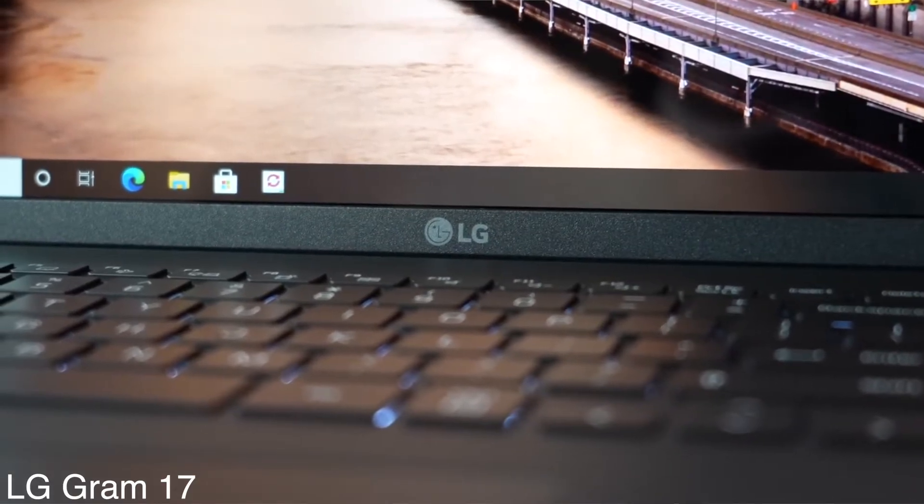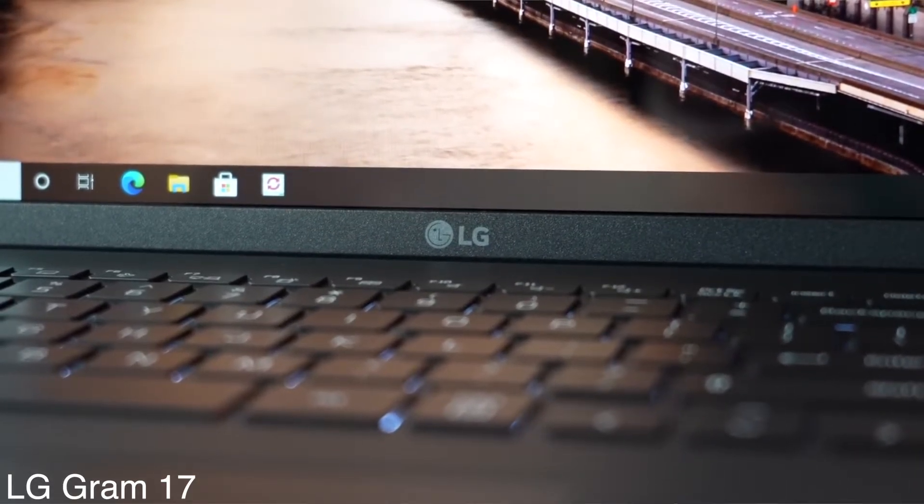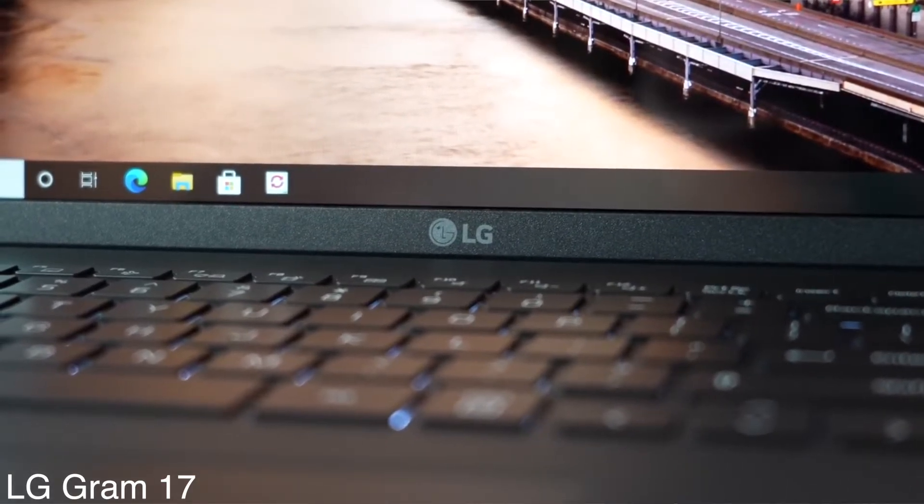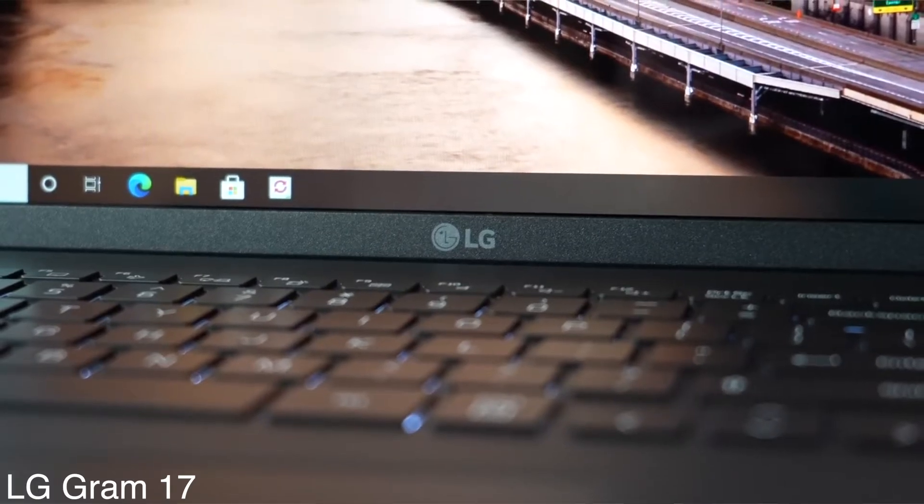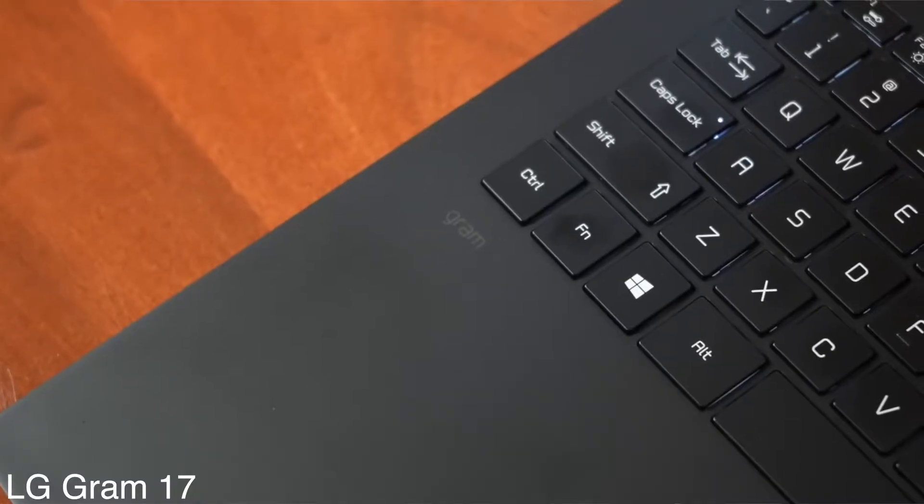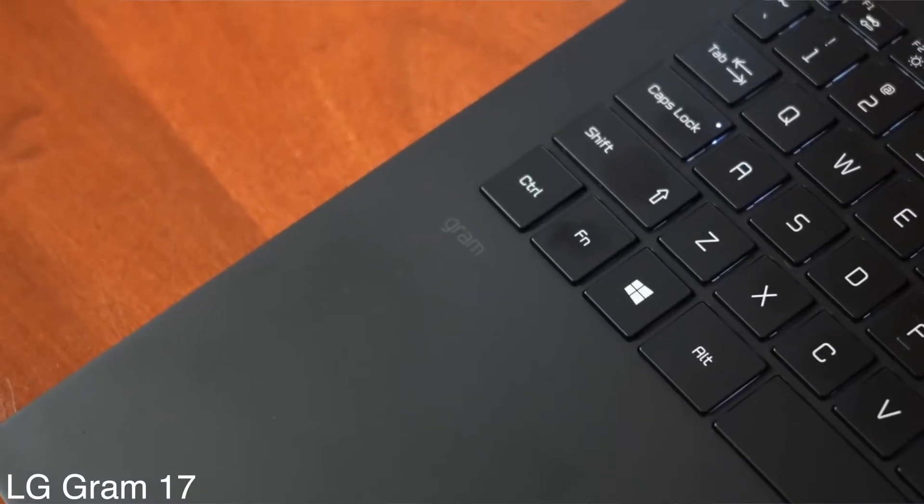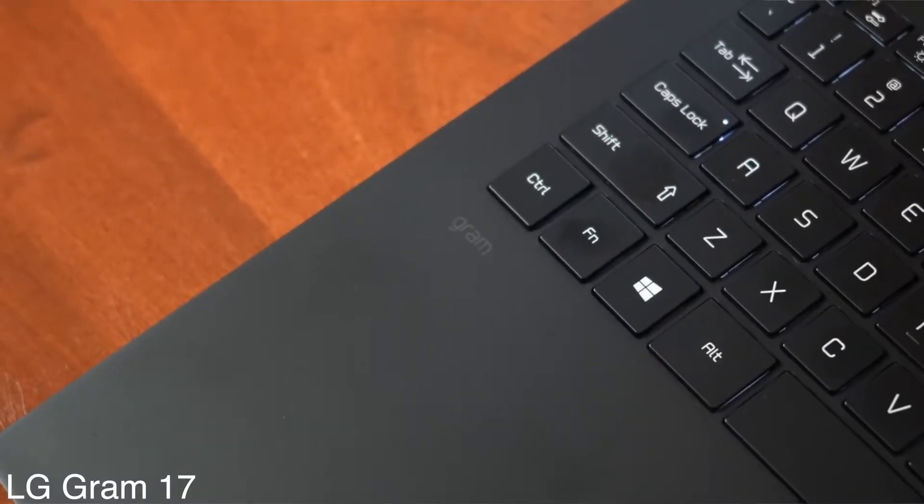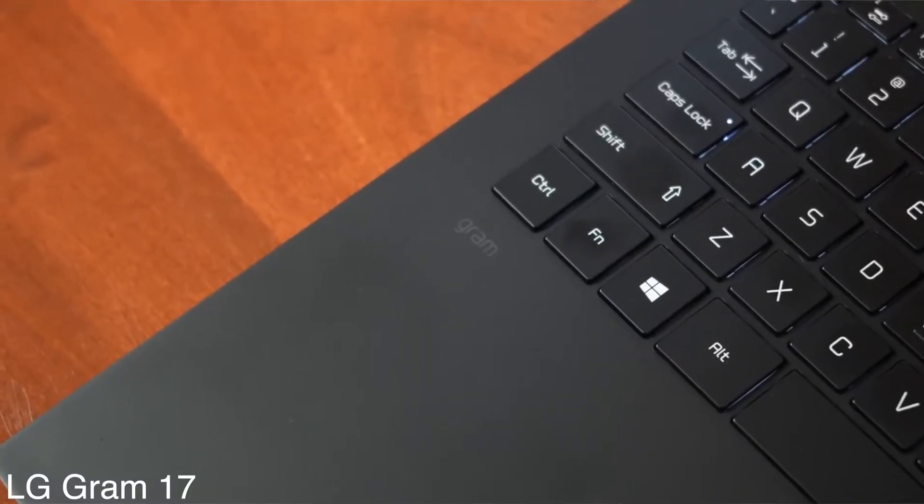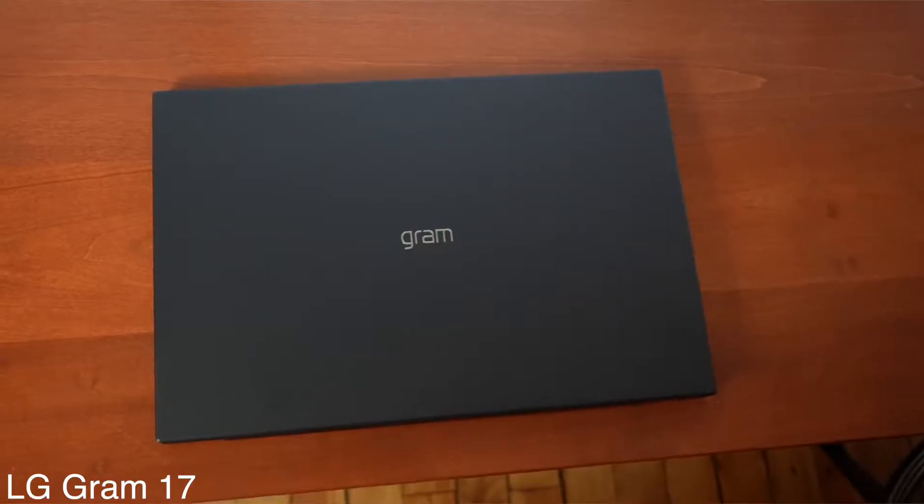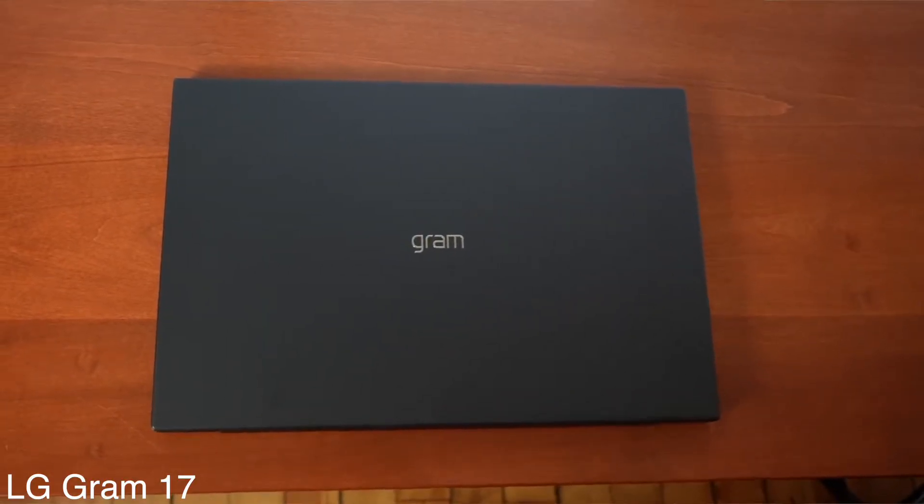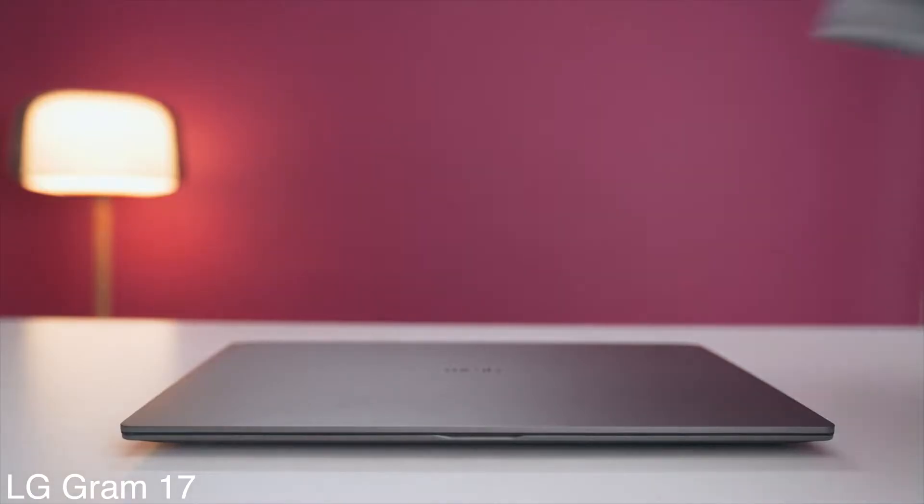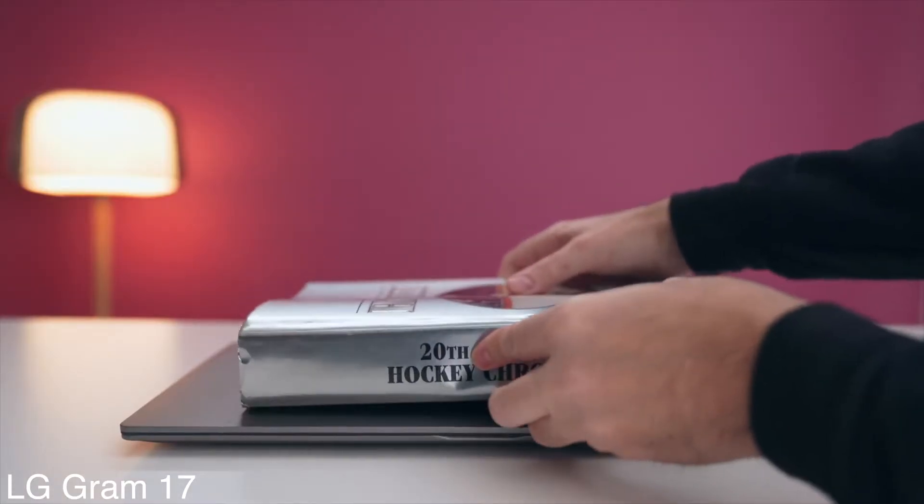Overall, the Gram 17 is deservingly near the top of our list. It blends portability with future-proof specs, all while allowing you to connect with other devices through a series of ports. I'd say it checks out all the boxes for a daily driver.